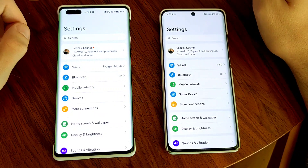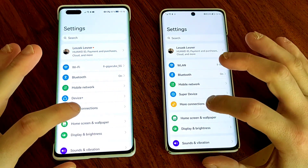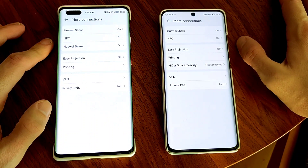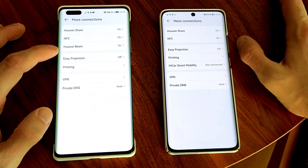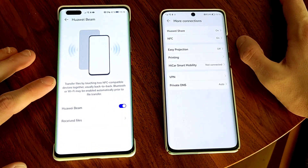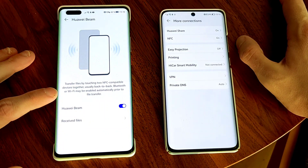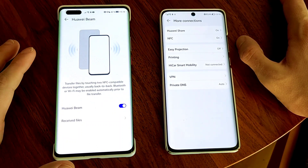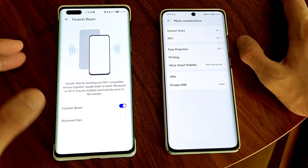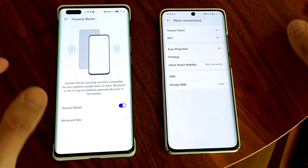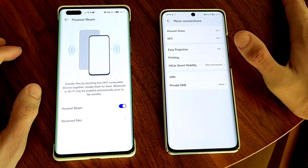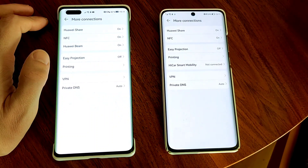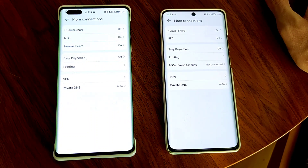Under more connections, there's a subtle difference — there's a feature not available on Harmony OS anymore called Huawei Beam. Huawei Beam allows you to transfer files by touching two NFC-compatible devices together back-to-back, and Bluetooth or Wi-Fi may be enabled automatically prior to transfer. So you can share something from your gallery by choosing Huawei Beam and putting the device on the back of another Huawei device. It doesn't work with the P50 Pro anymore.